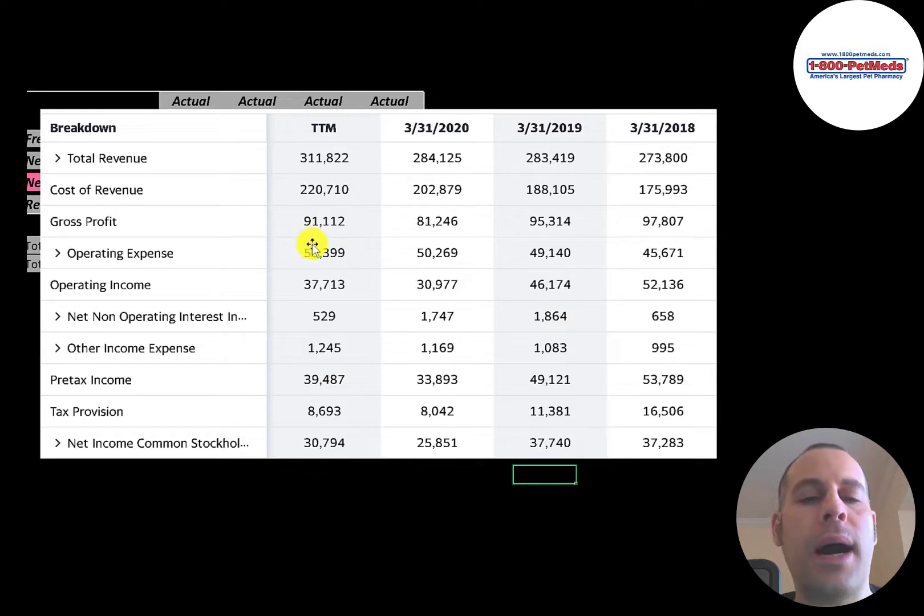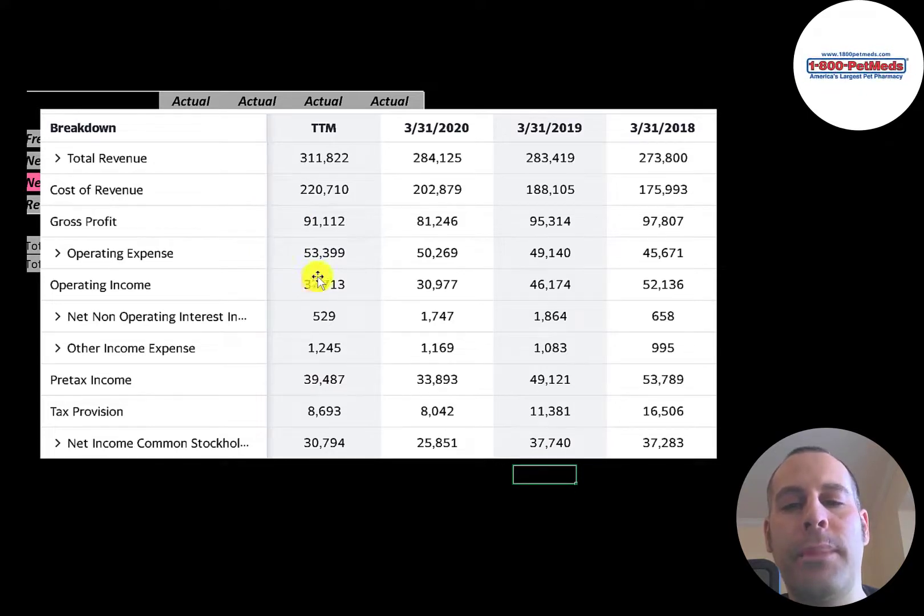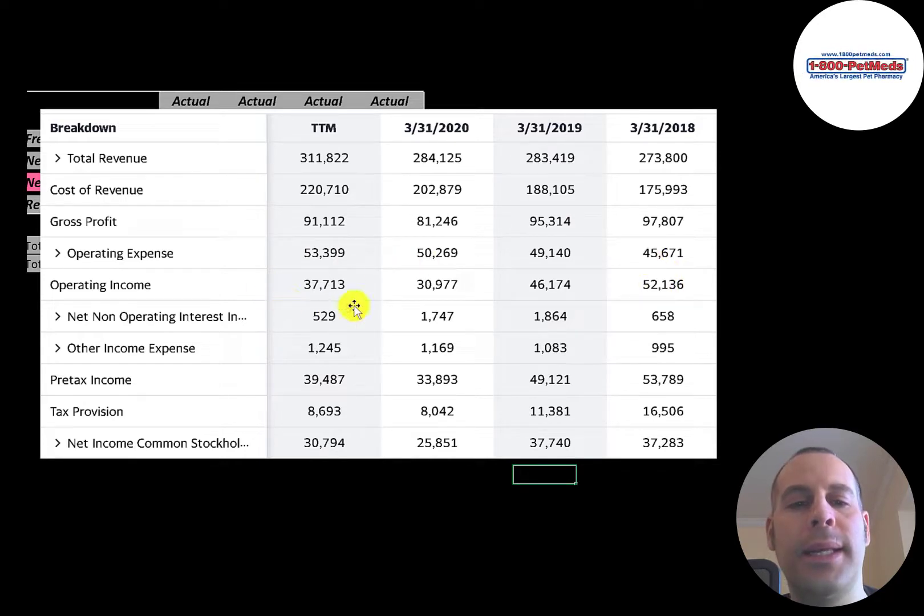Below that is operating expenses. Example is depreciation. Then below that is their operating income, and that seems to be decreasing. It was 52 million in 2018. It's down to 38 million.